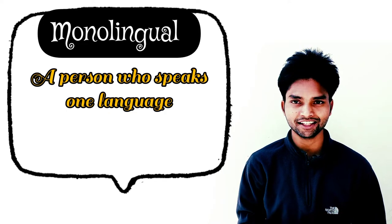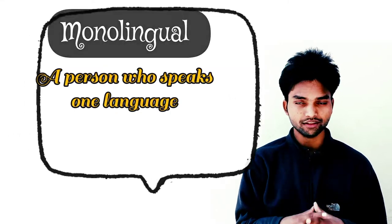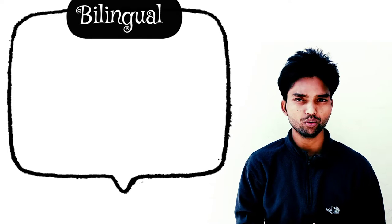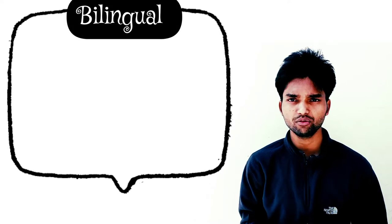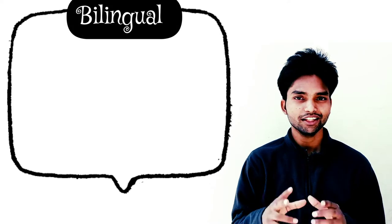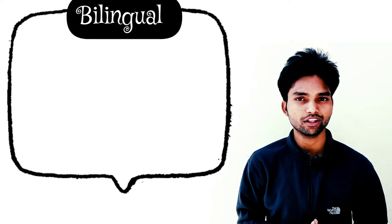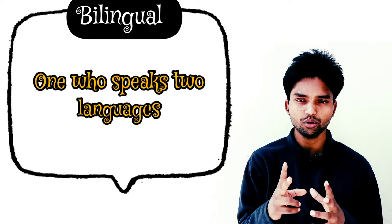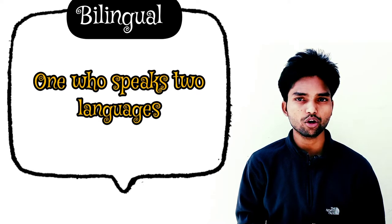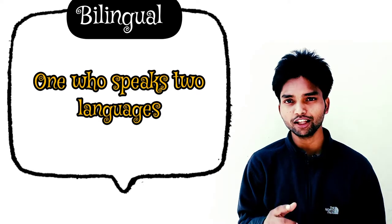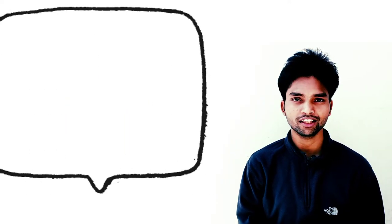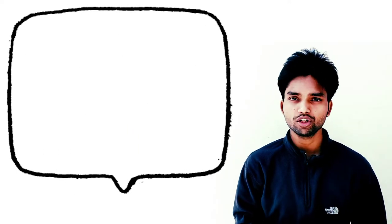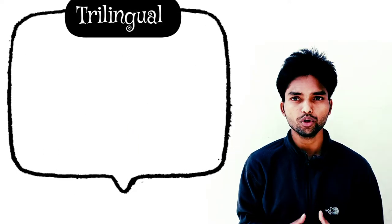Let me give you the next one: bilingual. What is bilingual? Exactly - 'bi' means both or two. That means if someone speaks two languages, that's called bilingual. If you speak two languages, you can say you're bilingual.